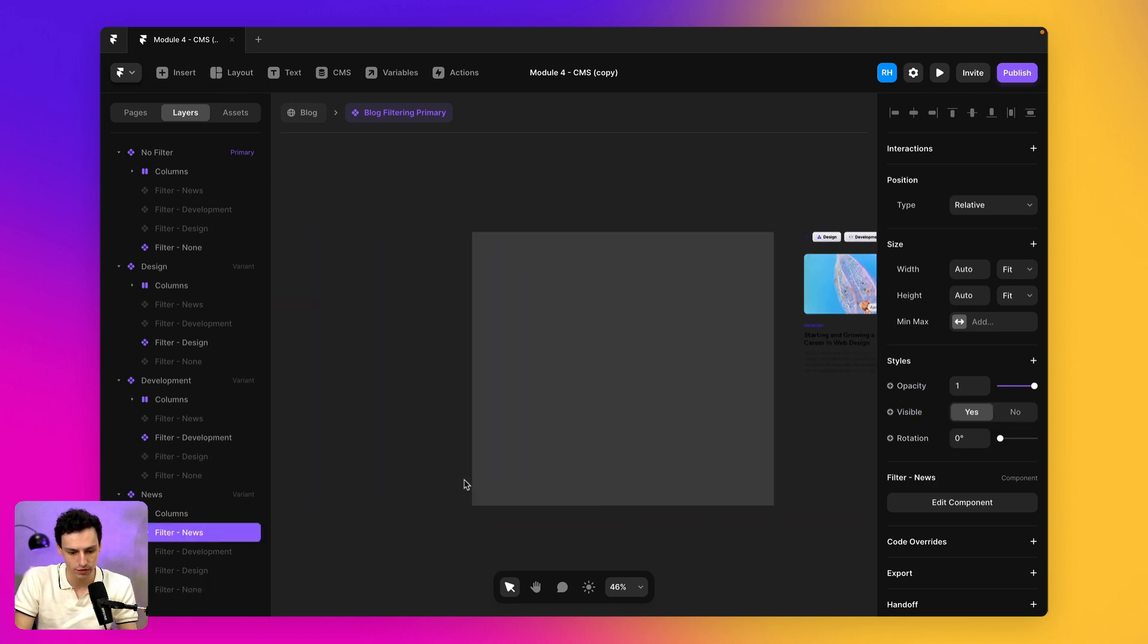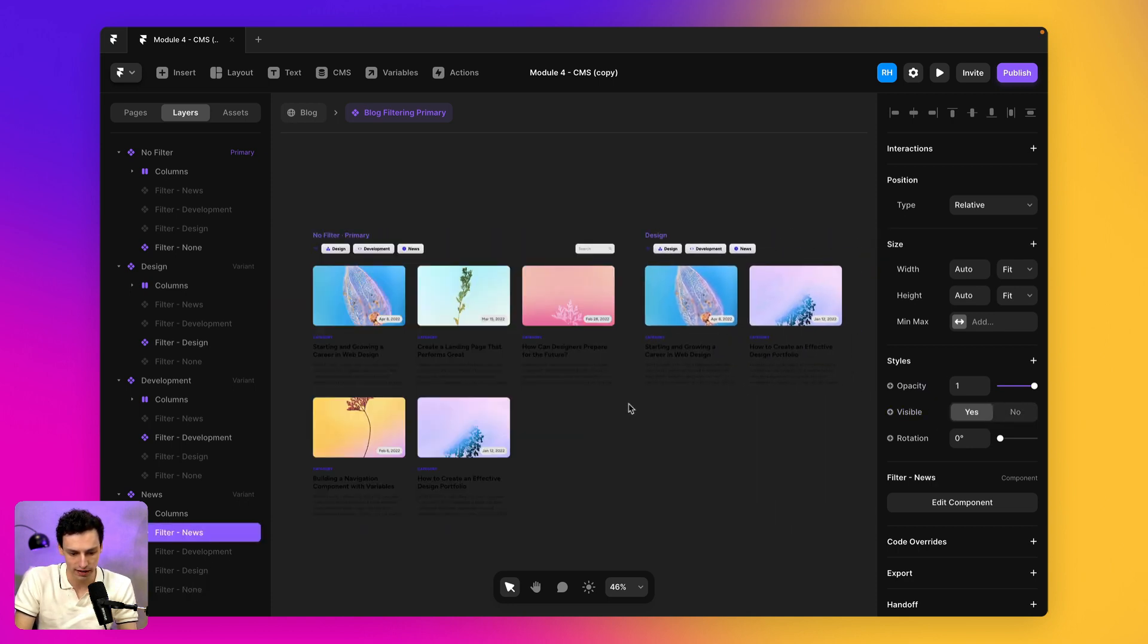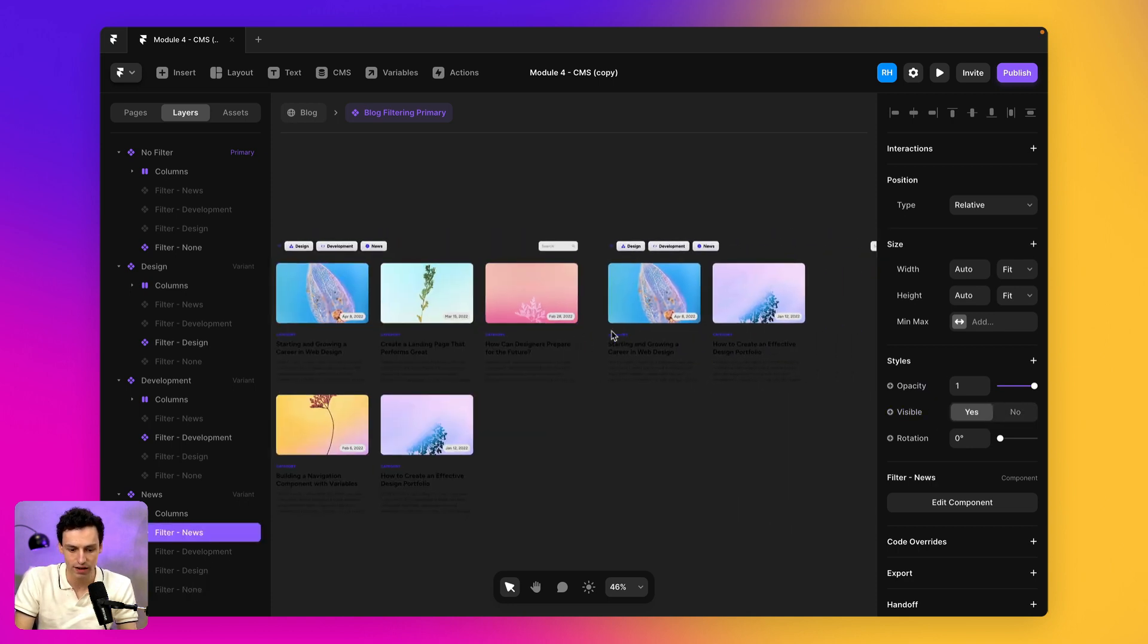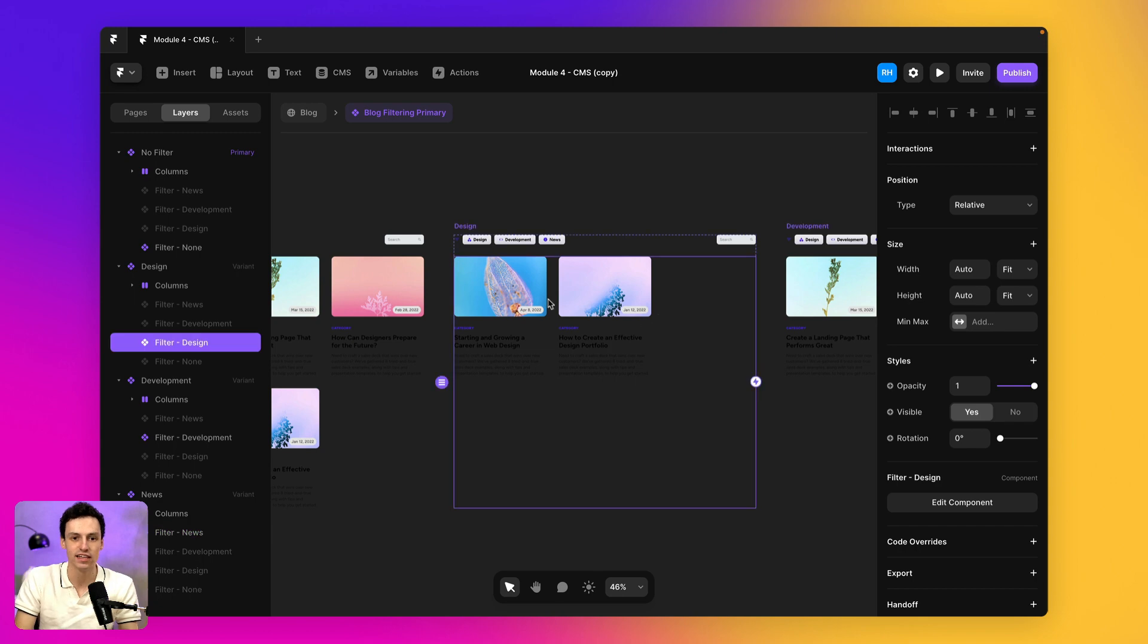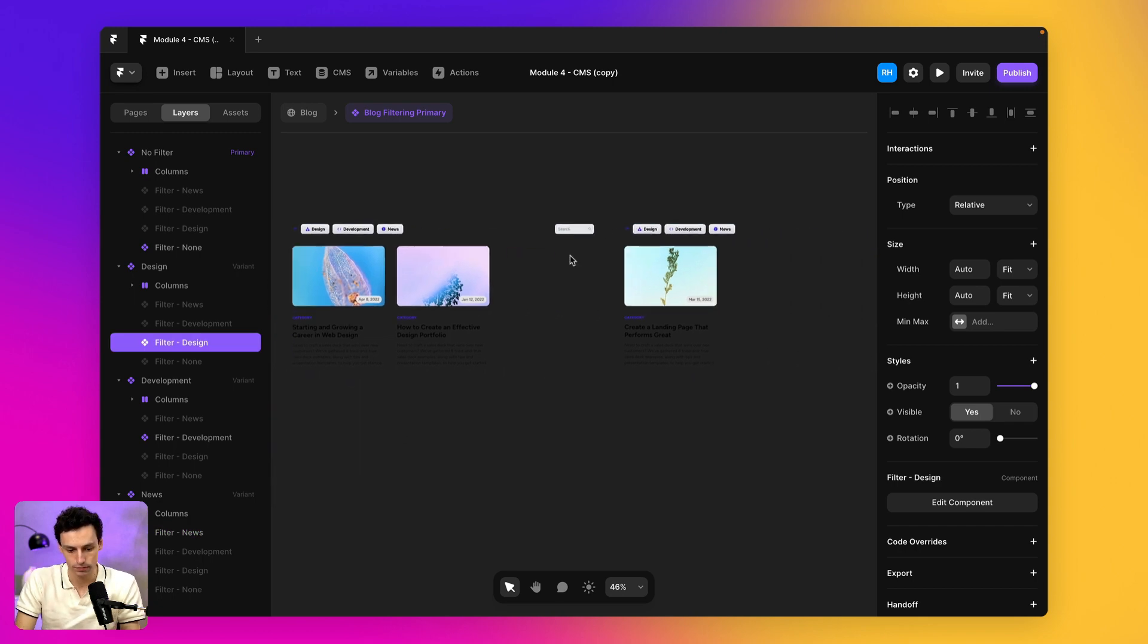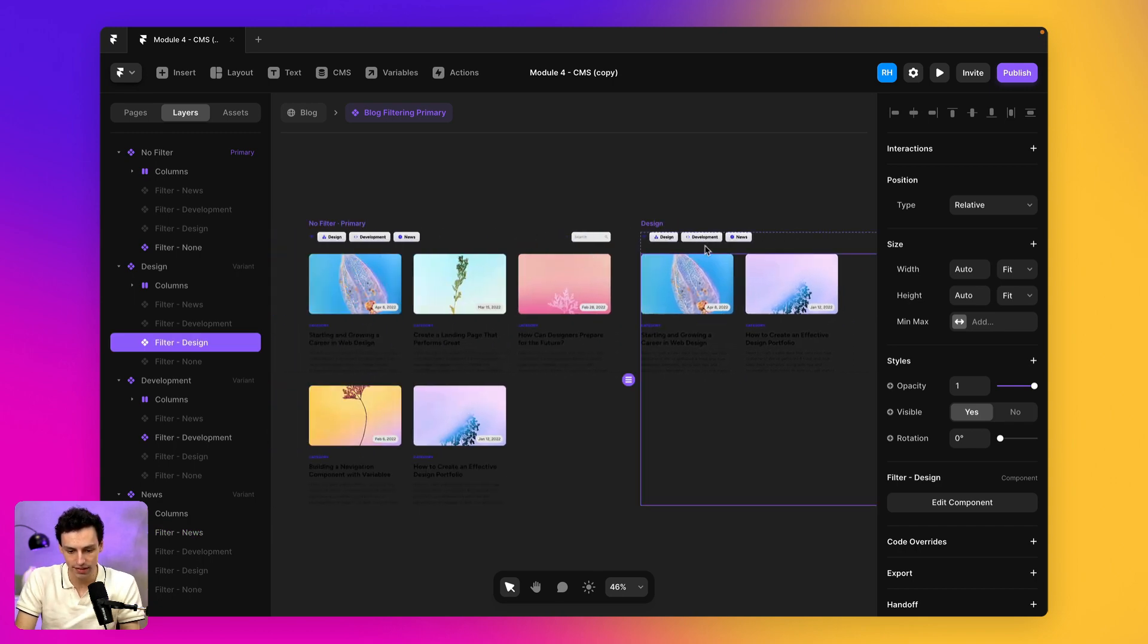So now for each sort of variants here, we have the right collections showing.